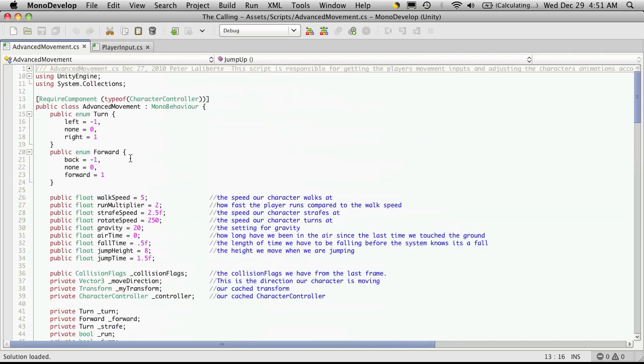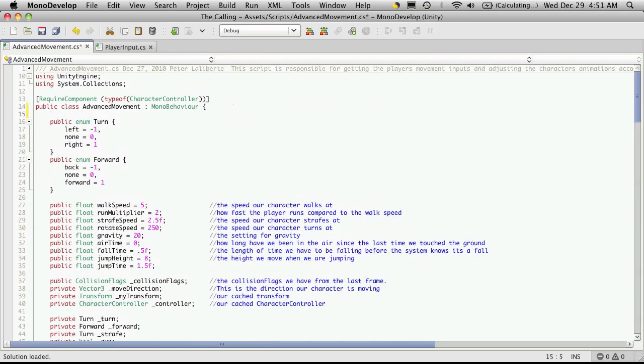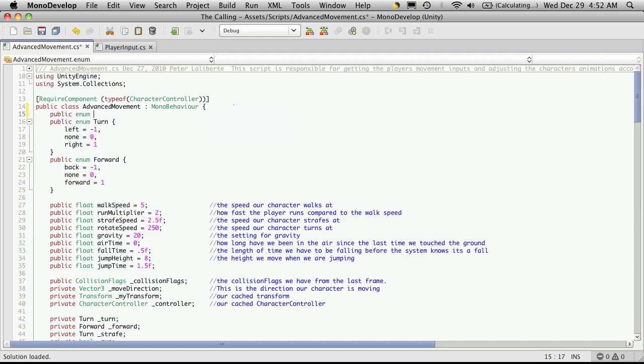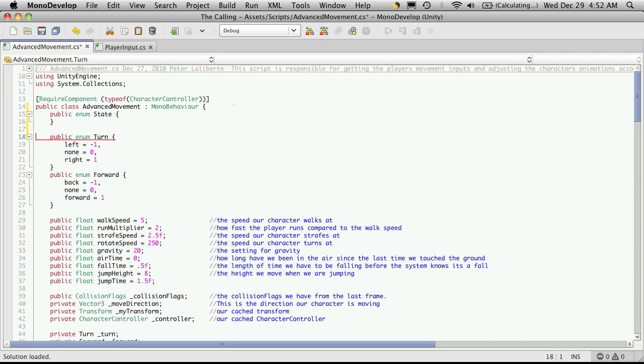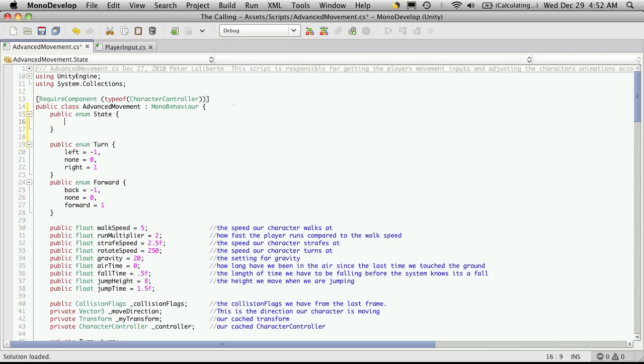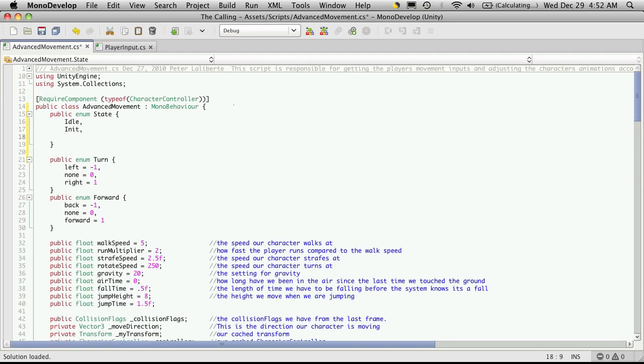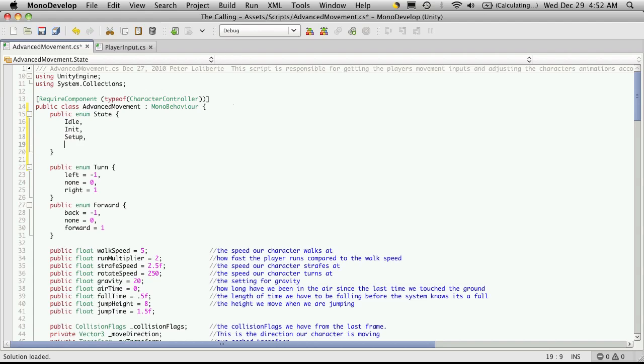Let's go ahead and throw this at the top here. Just like before, we start with public enum and I'm going to call it State. Just like always, I make an idle, initial init or initialization, setup, and action. Action usually just ends up being replaced with a list of actions that I want to perform, but I've already done tutorials on this so let's keep it simple.